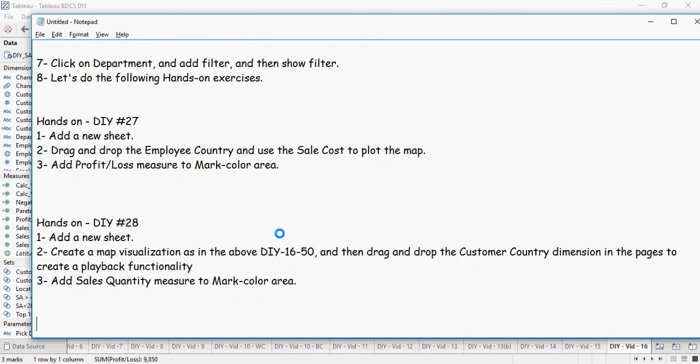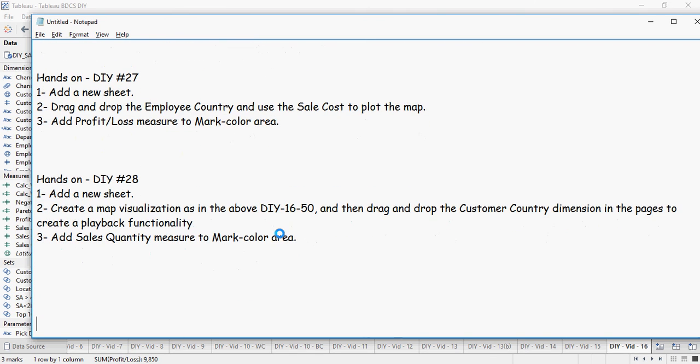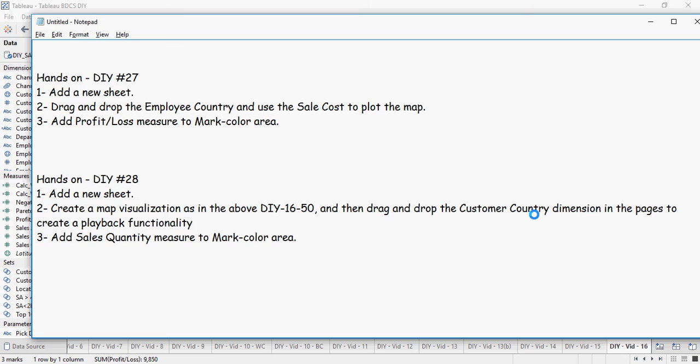Exercise number 28 is a bit interesting. Create a map visualization as shown above. And drag and drop the customer country dimension in the pages to create a playback functionality. We have discussed playback functionality in our previous video. Take a look and see if you can implement it as part of this exercise. Here you want to use sales quantity in the mark color area.